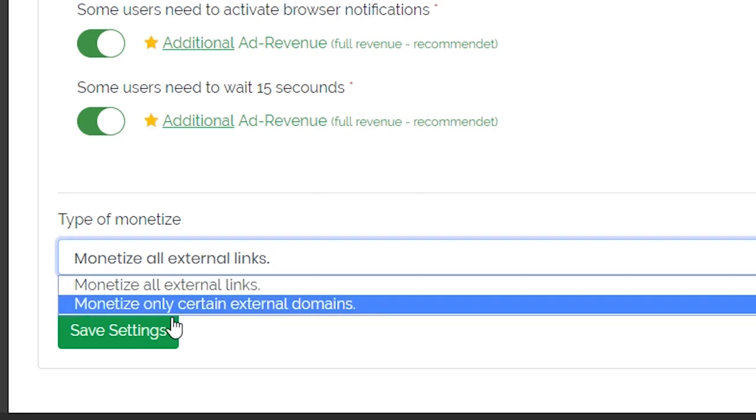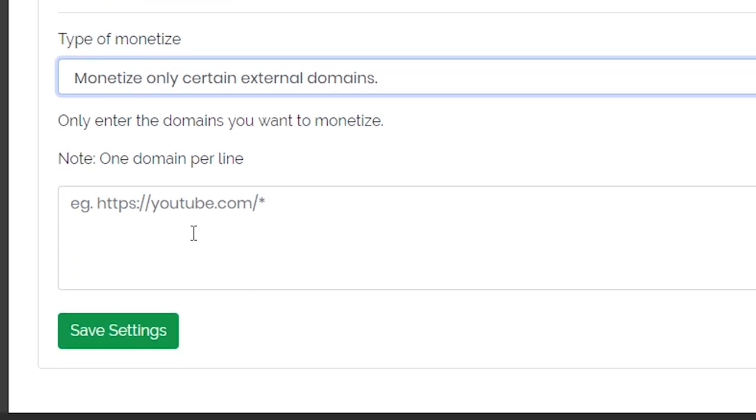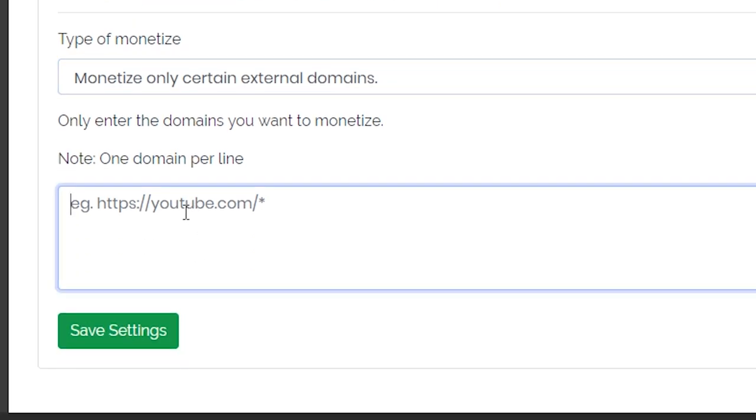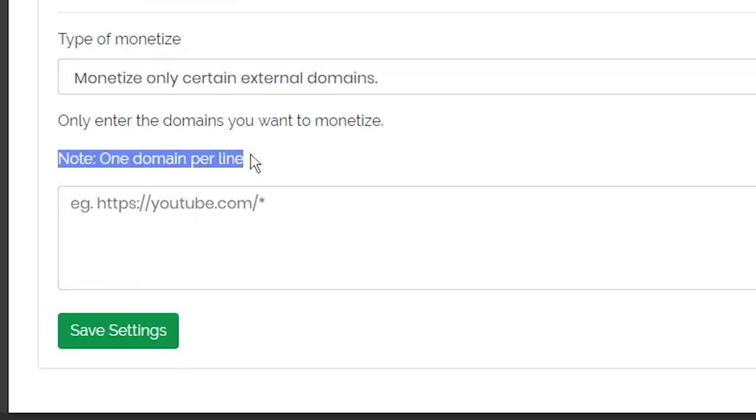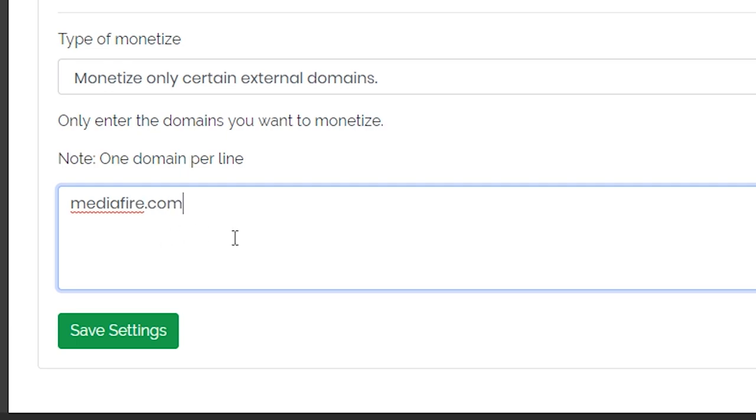Below the advertising settings is the ability to set the type of monetization. If you wish, you can specify here again whether all external links should be monetized or only certain ones. For example, if you only want to monetize the download links from mediafire.com,